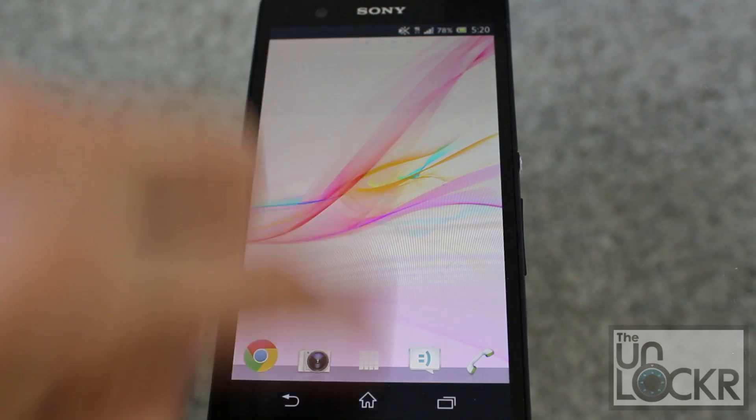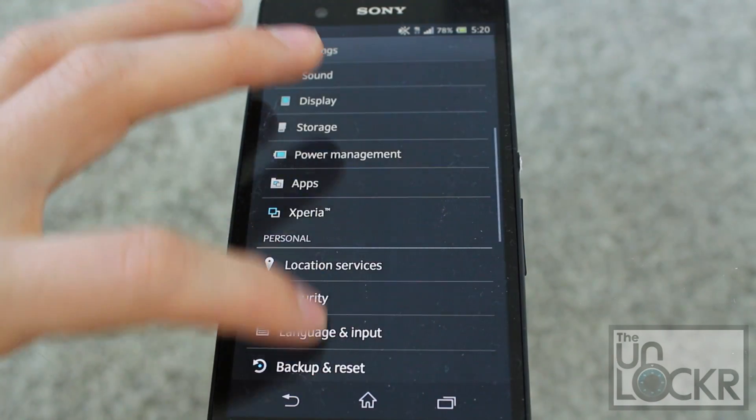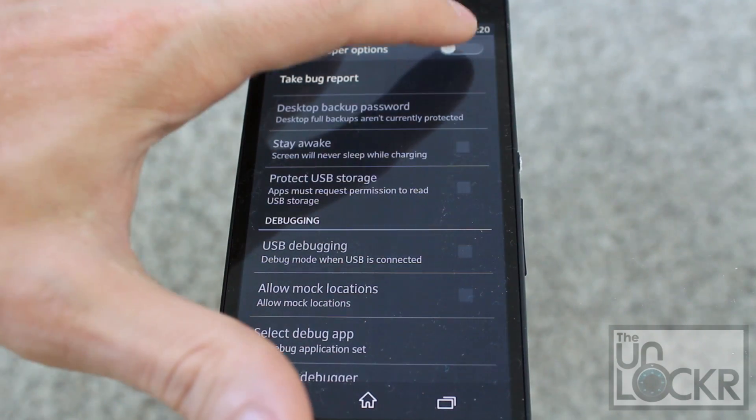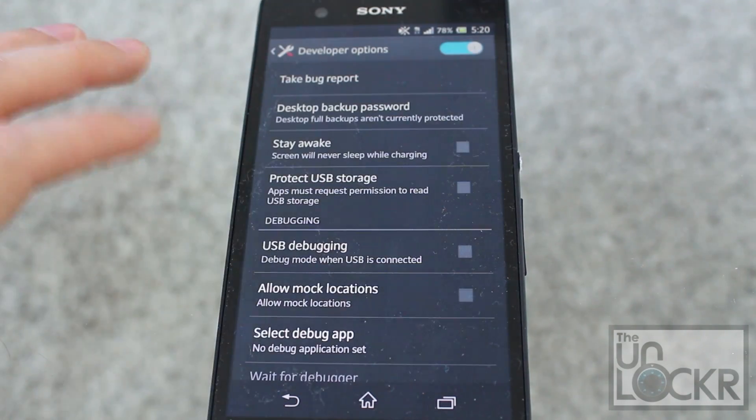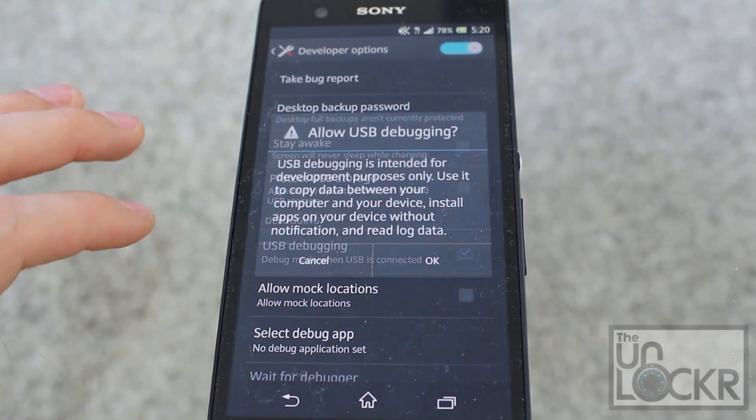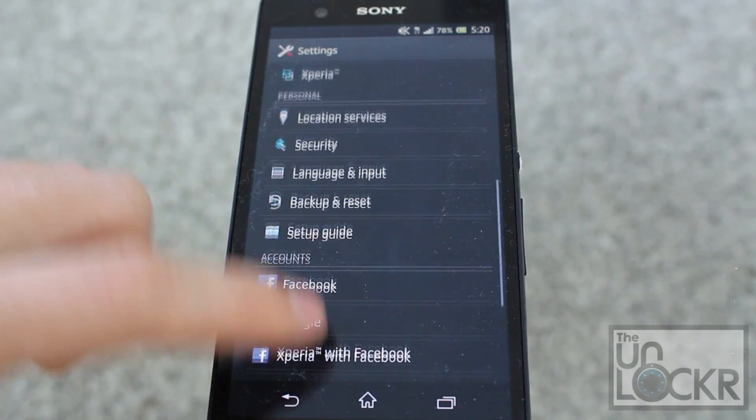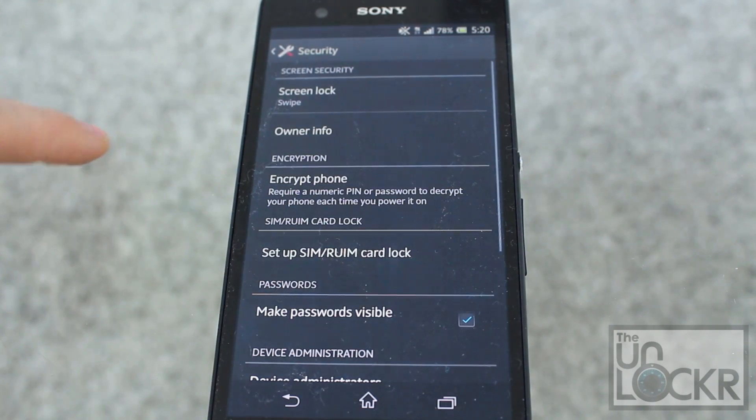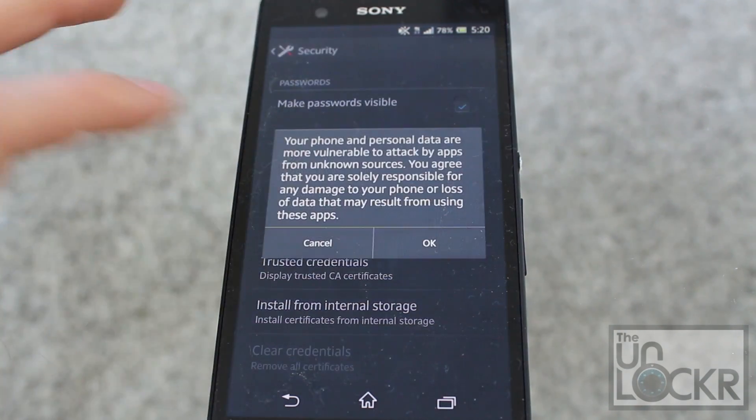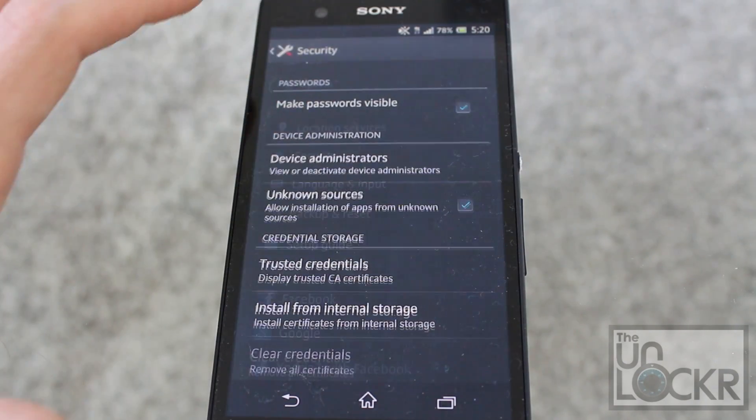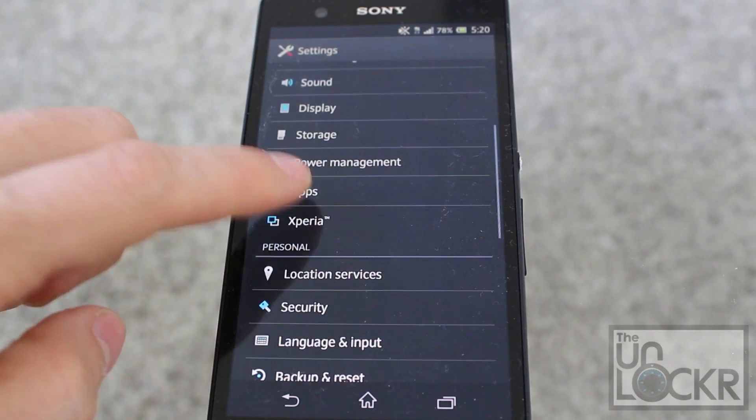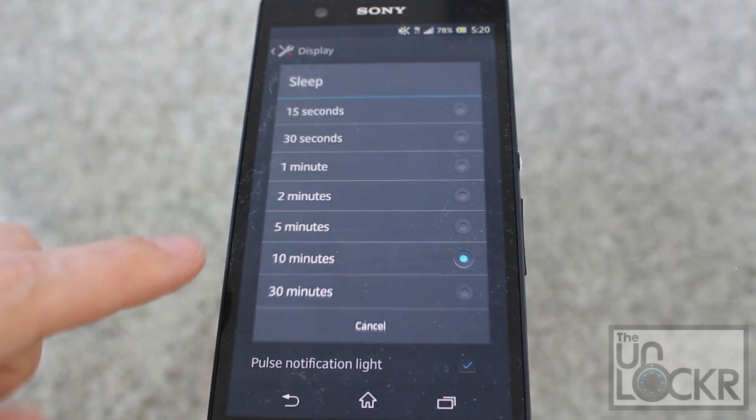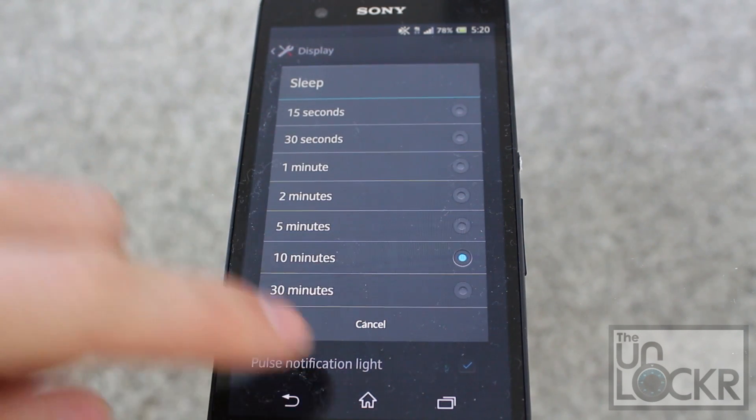We're gonna go to Settings, Developer Options, turn them on, hit OK, and make sure USB debugging is checked on, hit OK. And we're gonna go back to Settings, go to Security, scroll down to Unknown Sources and turn that on as well, and hit OK. And last thing we're gonna do in here is gonna display, go to Sleep, and make sure it's set to at least 10 minutes.